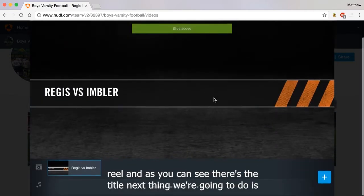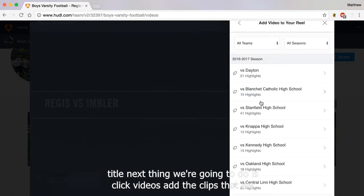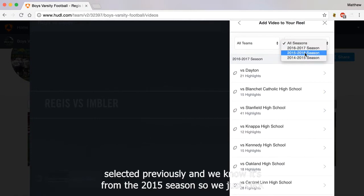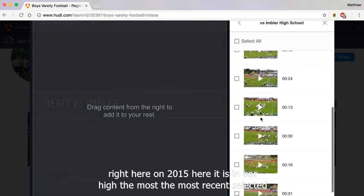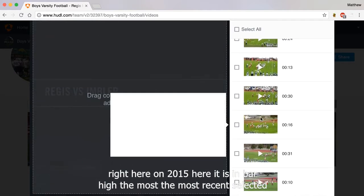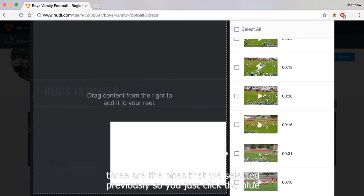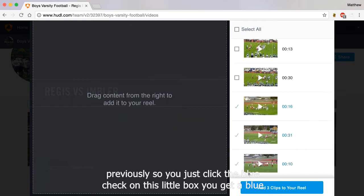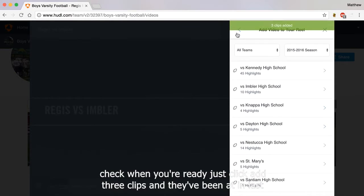As you can see, there's the title. Next we're going to click Videos and add the clips that we selected previously. We know it's from the 2015 season, so we just click right here on 2015 — here it is, Imbler High. The most recent selected highlights always appear at the bottom of the list of plays, so these last three are the ones we selected. You just click the blue check box, and when you're ready, click Add three clips, and they've been added.